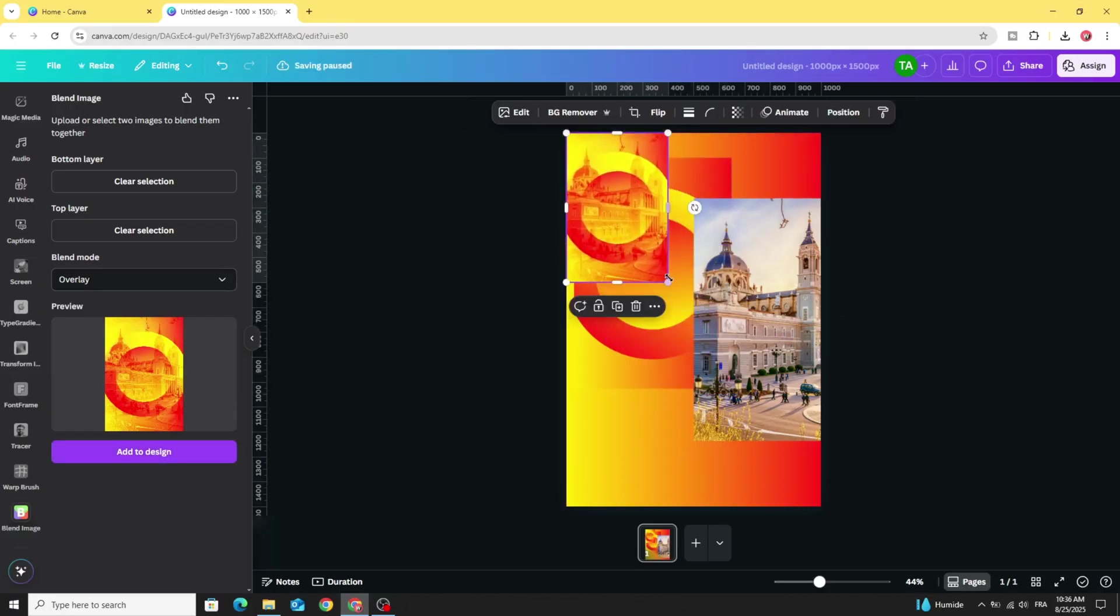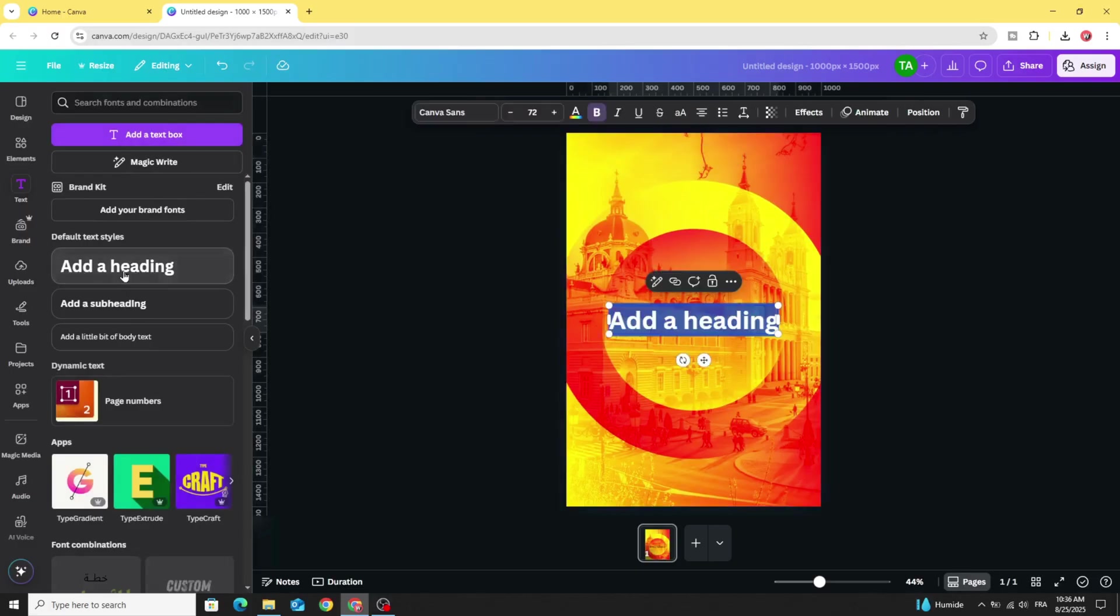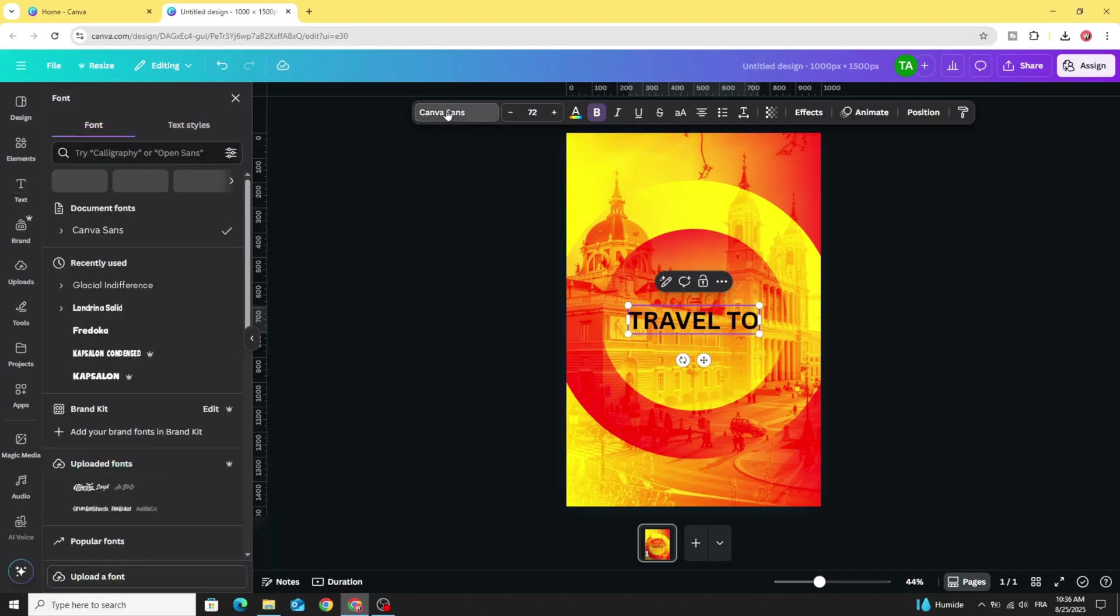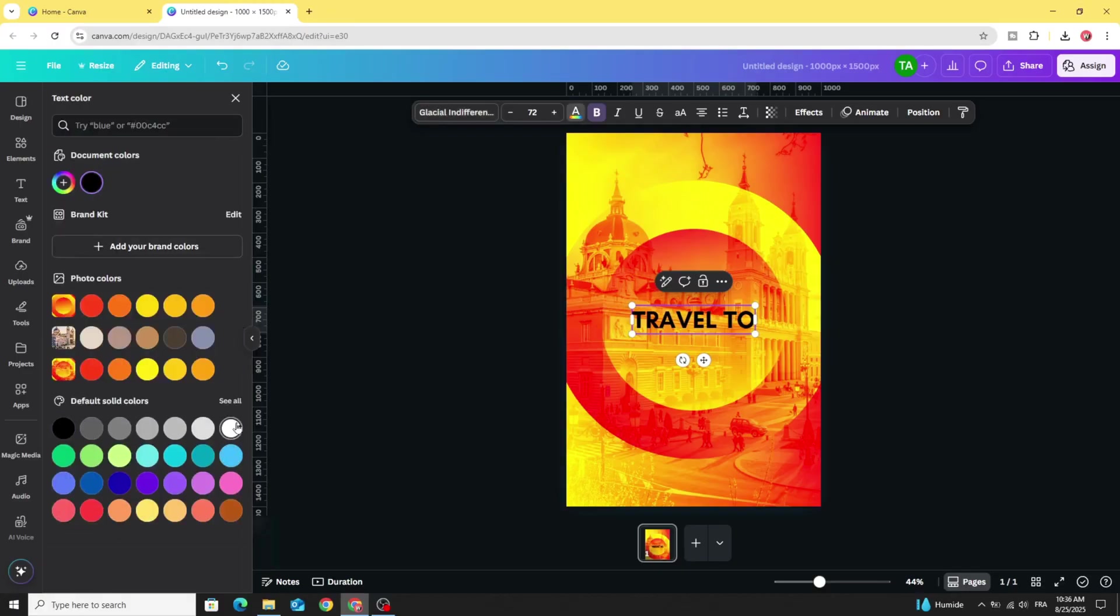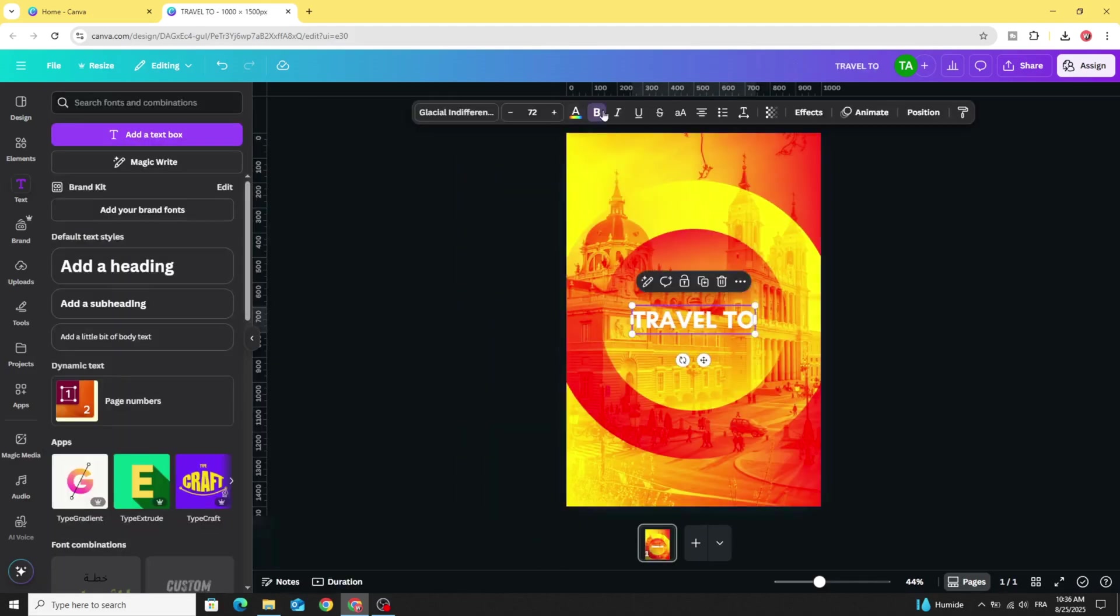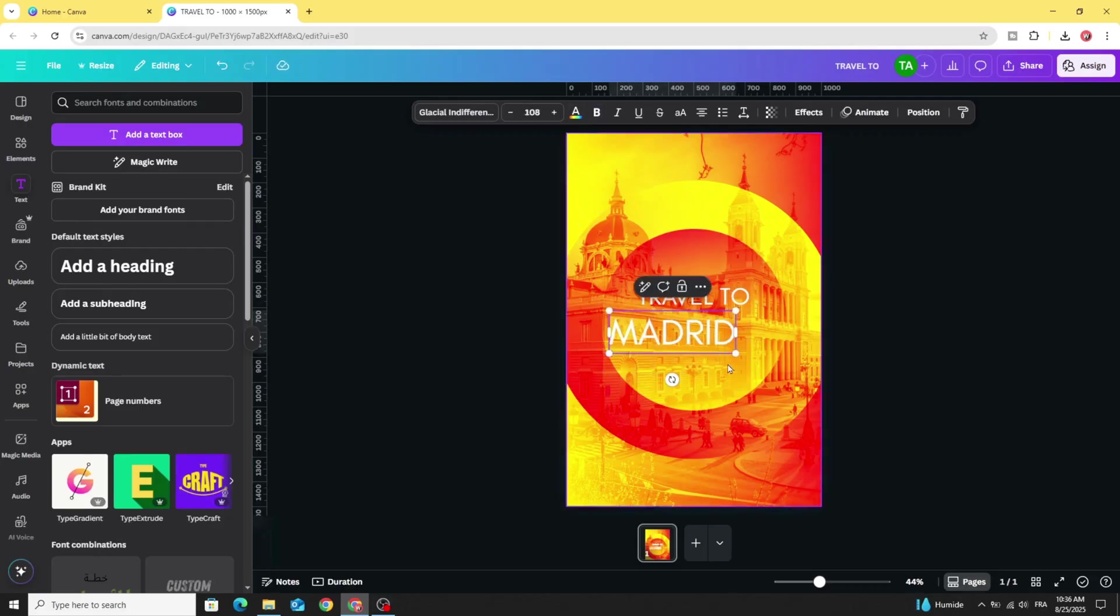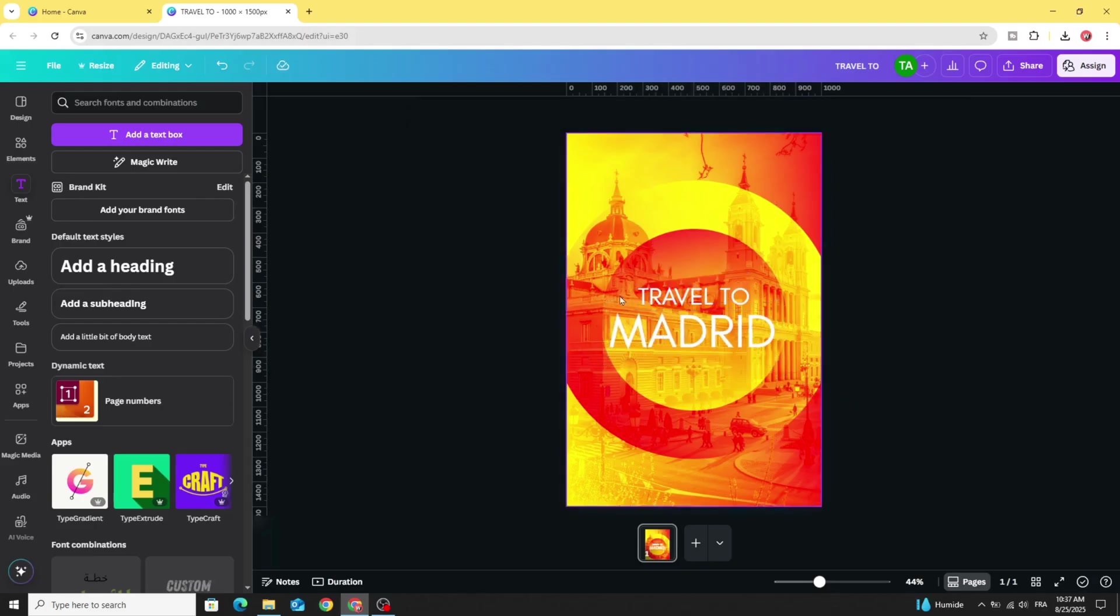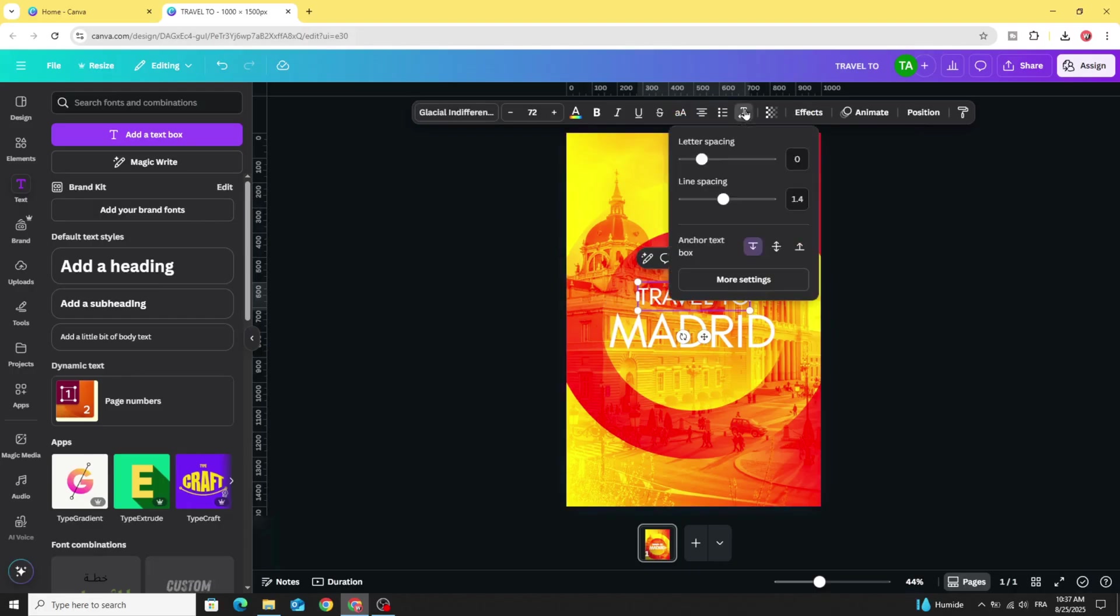And let's go to texts and add our text. Let's change the font to Glacial. Change the color to white color and remove the bold effect. Duplicate. Increase the size. And click in the first text. Go to advanced settings and increase the letter spacing like this.